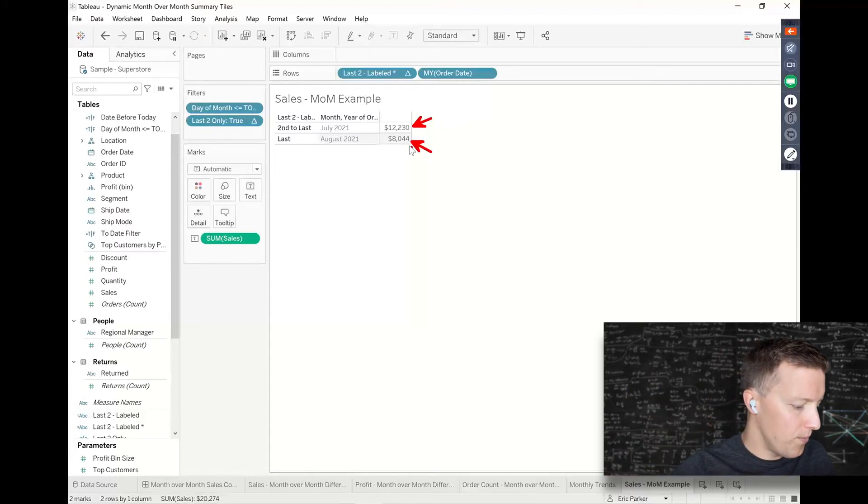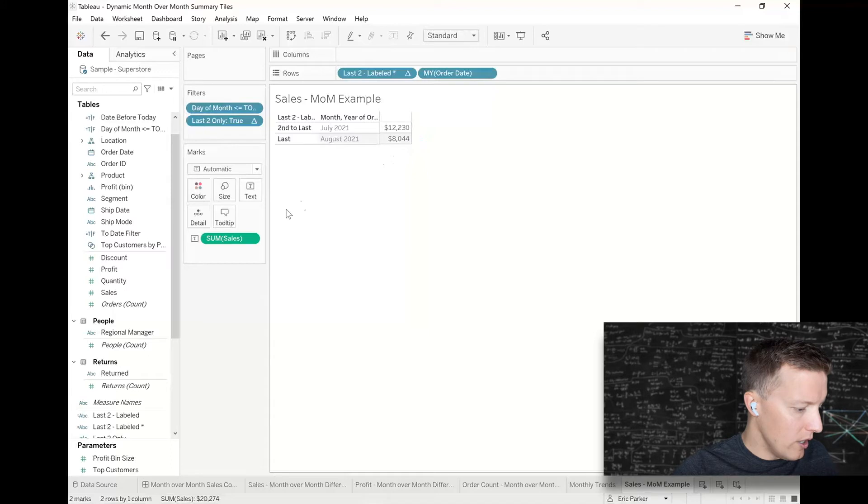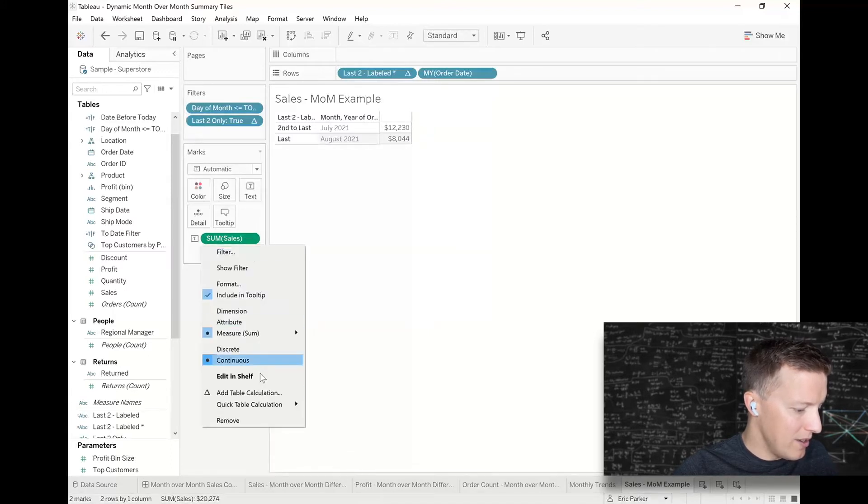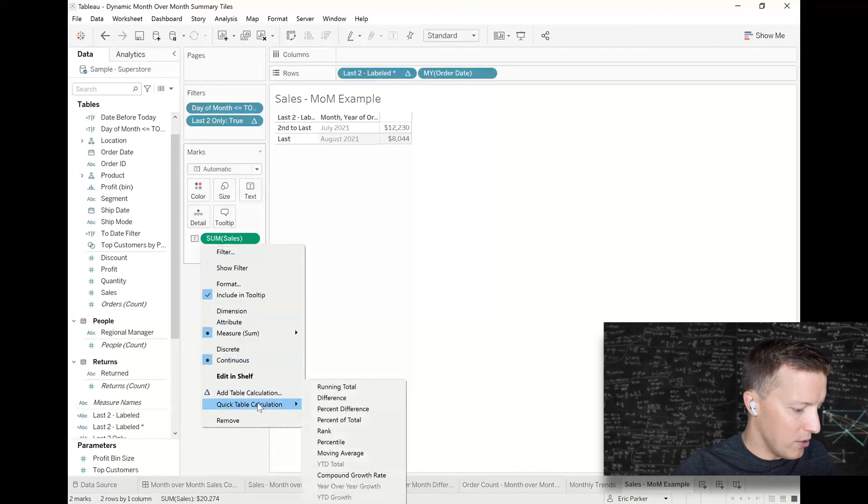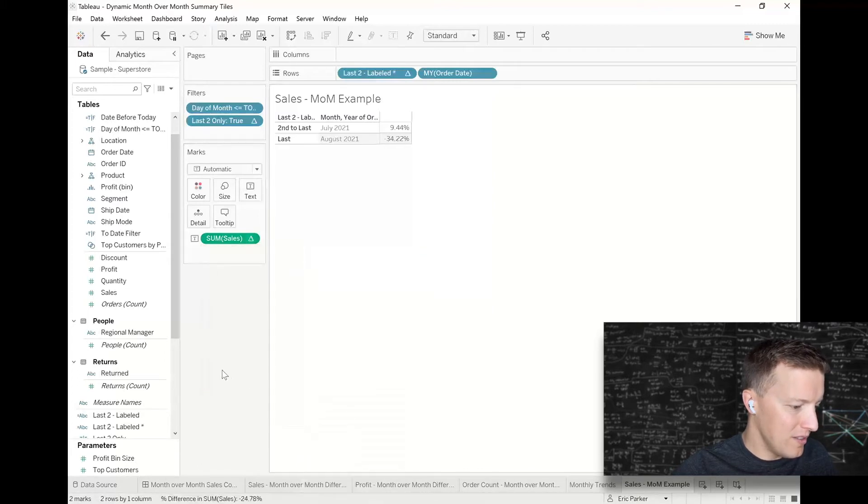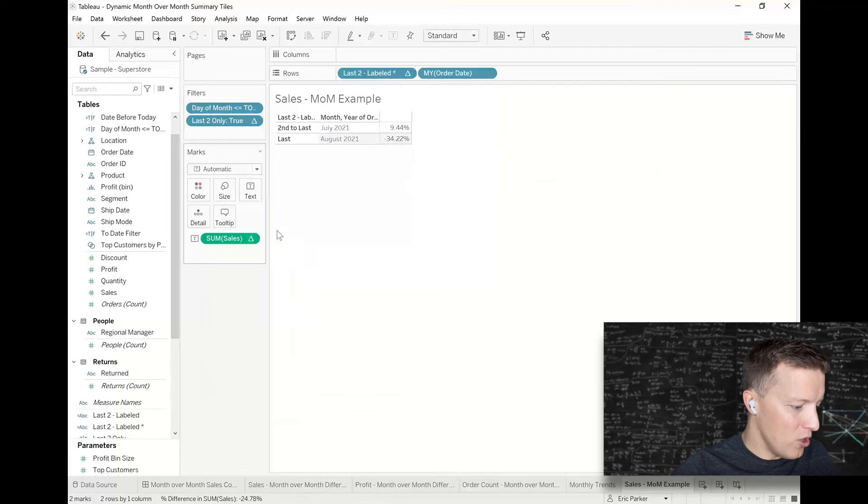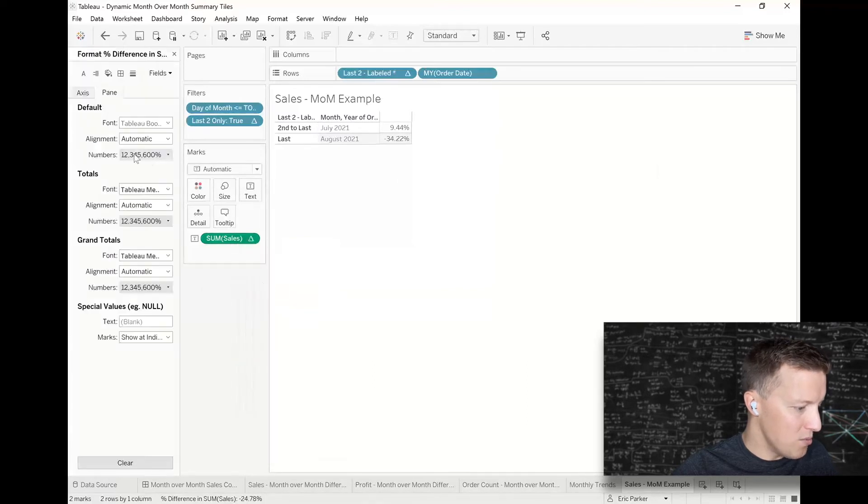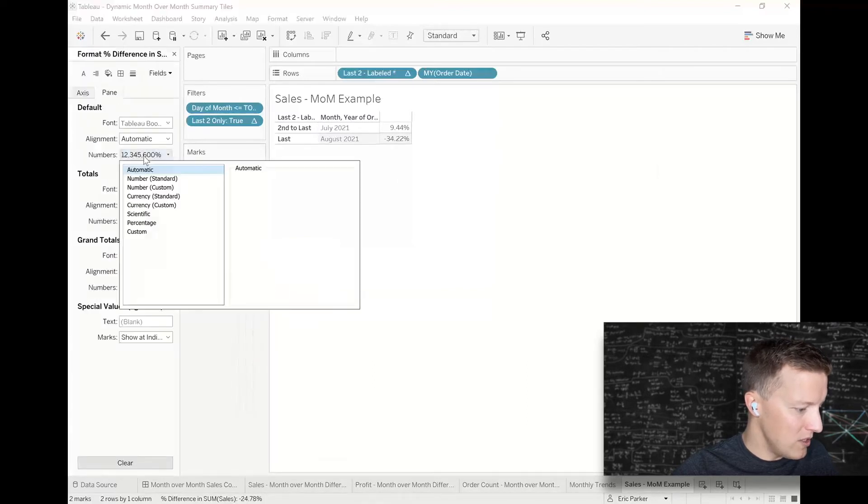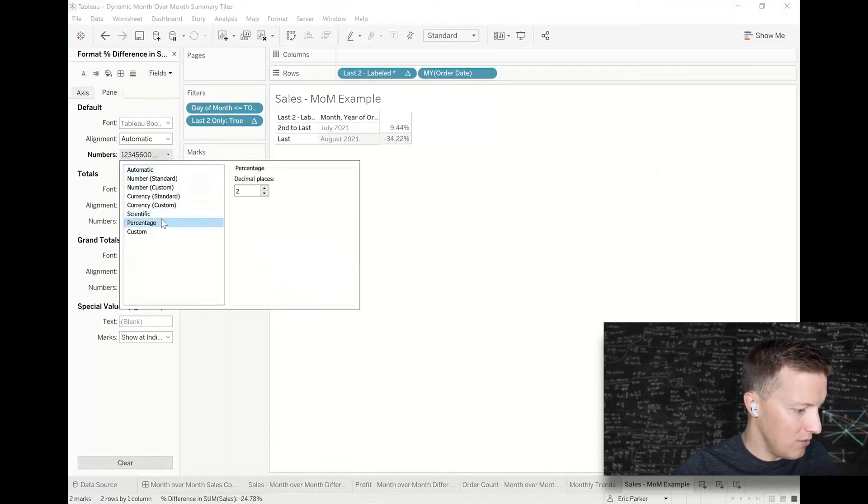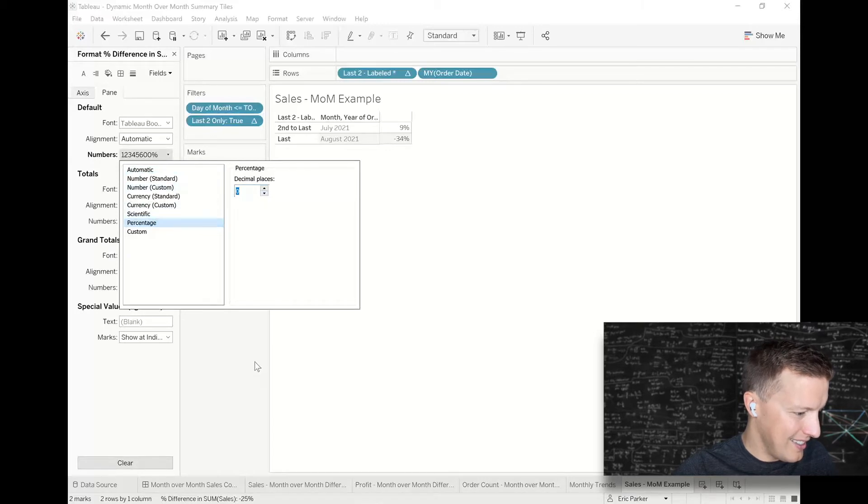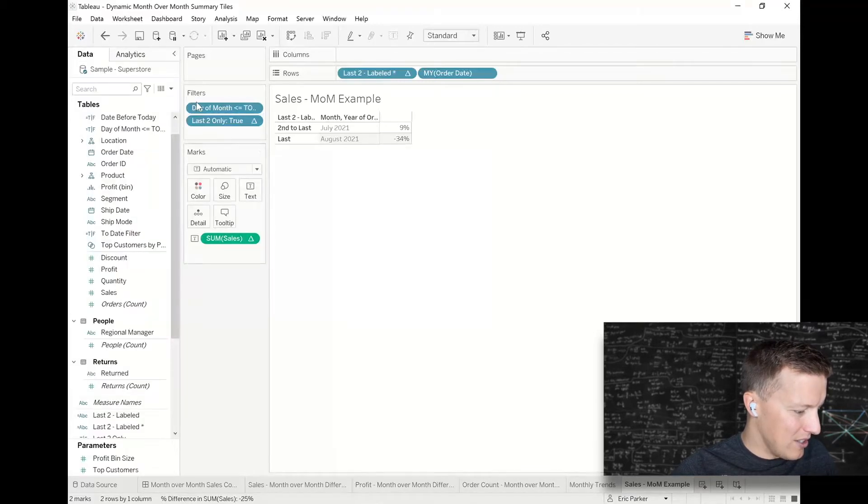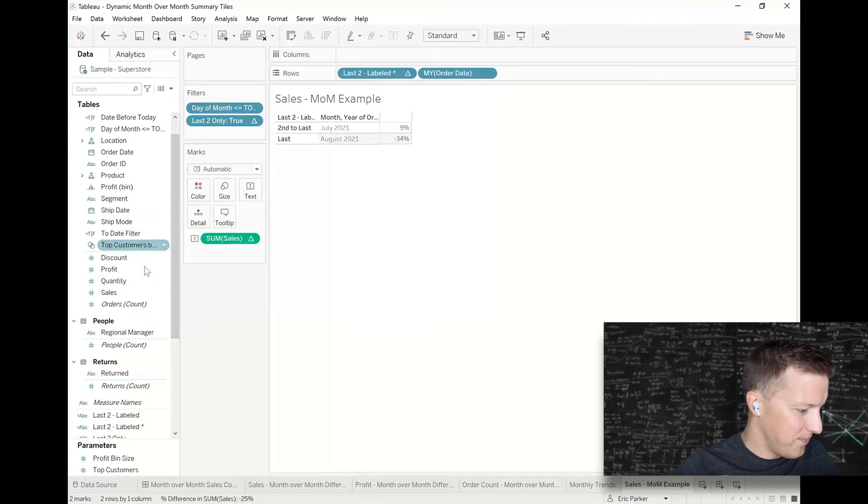And actually that's going to drive the percent difference, it's also going to drive the arrows that I showed you as well. So I'm going to go to the sum of sales on the text right now, hit the drop-down, and I'll do a quick table calculation for percent difference. So you can see, okay, 34% drop. Let me just do a little number formatting to preserve my own sanity and have a little more space.